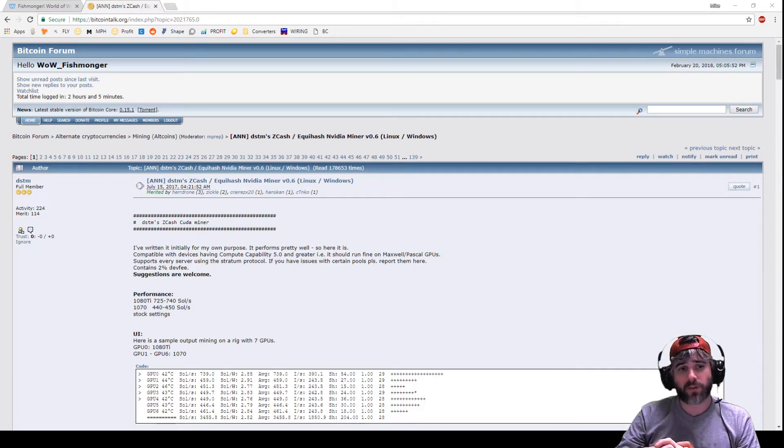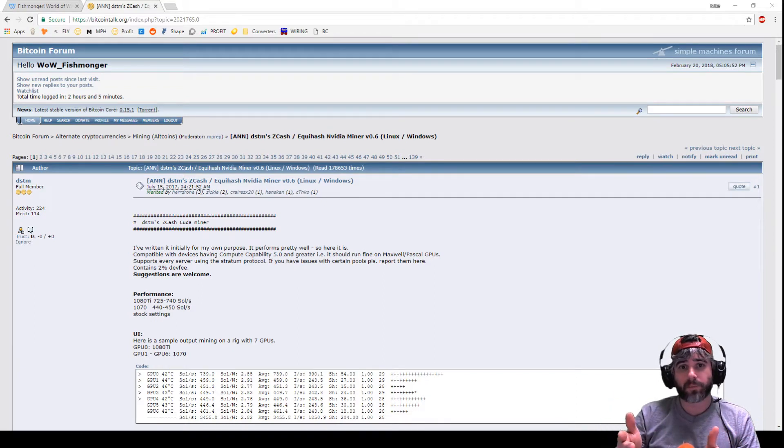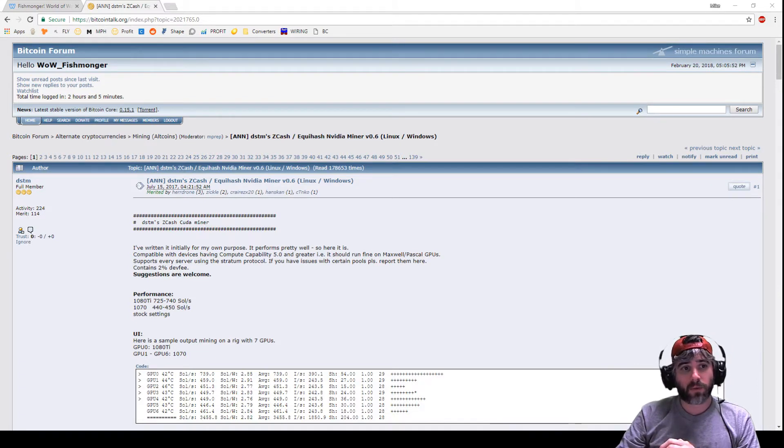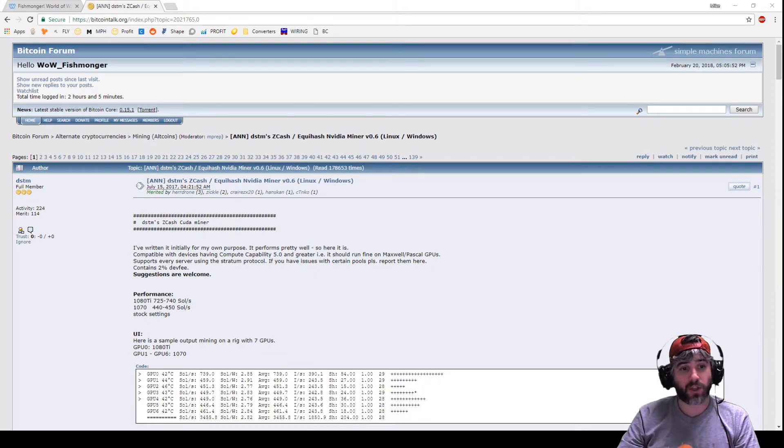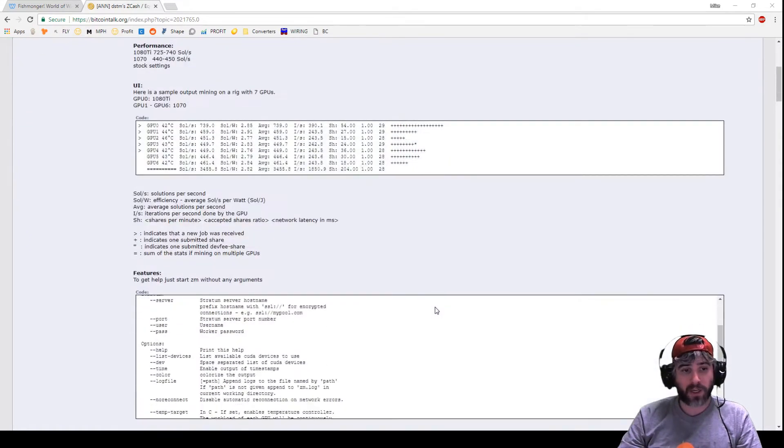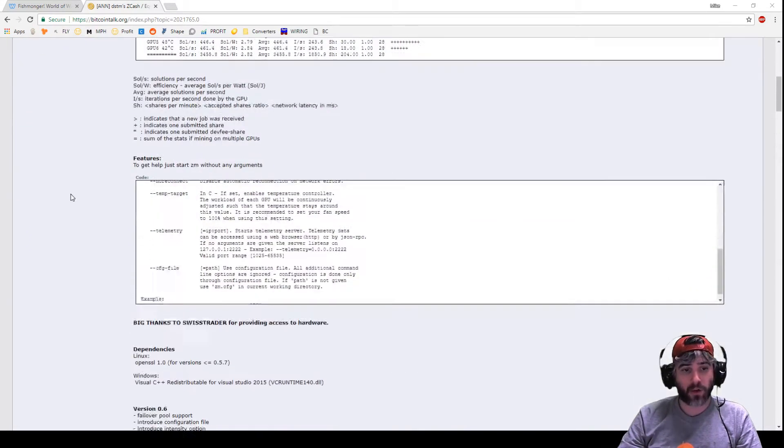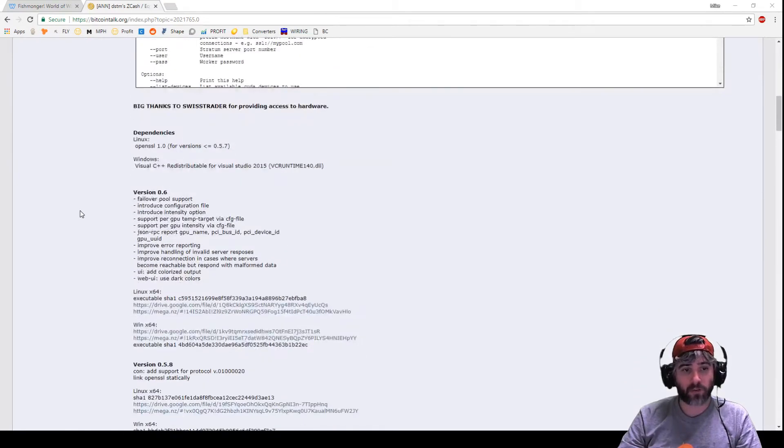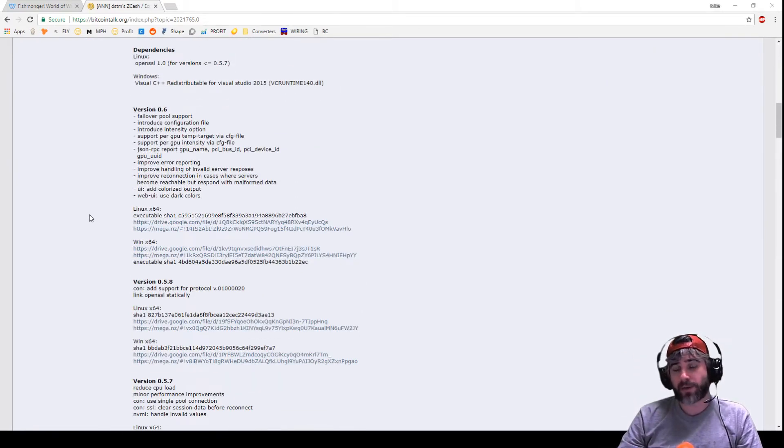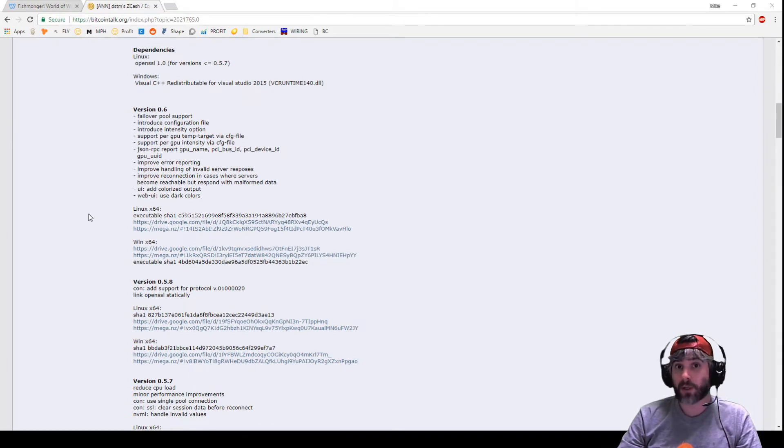If you're not familiar with the DSTM miner, I got a screen up on the website that shows the forum on BitcoinTalk.org with basically information on this particular miner and links where you can download it. It's a pretty good miner, pretty stable, been around for a while. It competes with the EWBF miner.